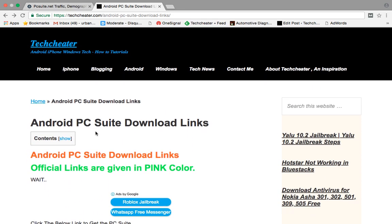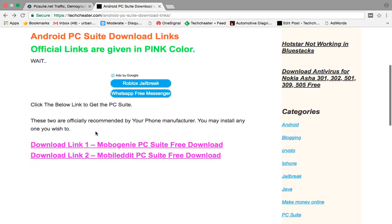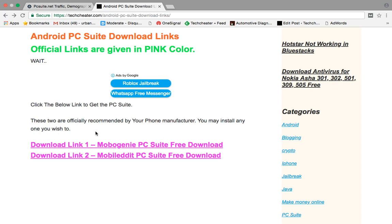And yes, this PC Suite is absolutely free to download. You don't have to pay any charges or for any subscription. Just get this download setup, install it on your computer, and start using it.